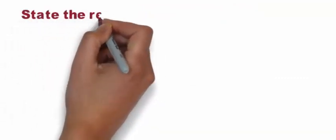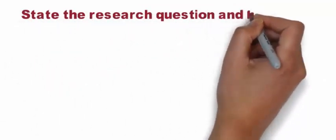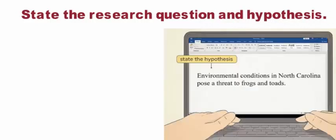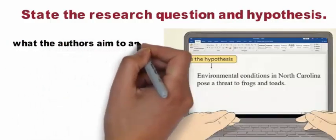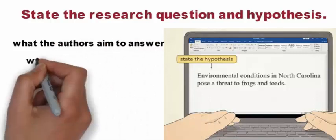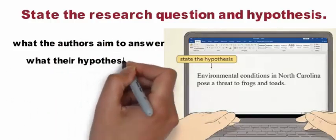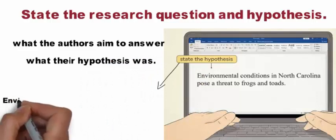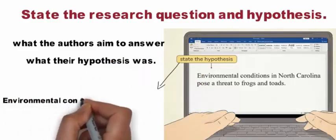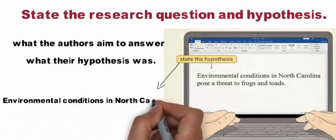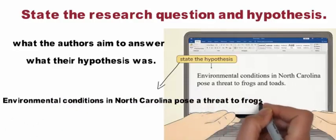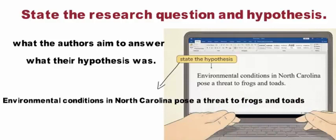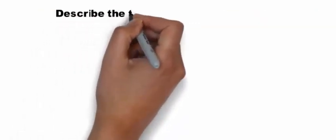State the research question and hypothesis. To begin your summary, start by summarizing what the authors aim to answer and what their hypothesis was. You can combine both the question and the hypothesis into one short sentence to open up your summary. For example, environmental conditions in North Carolina pose a threat to frogs and toads.